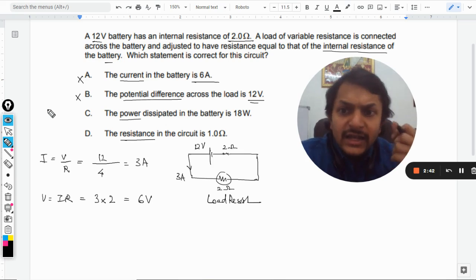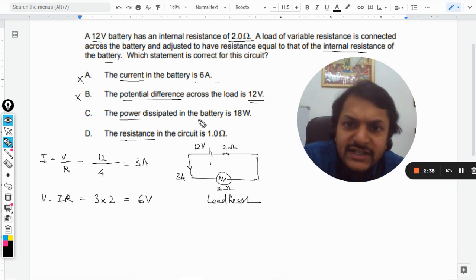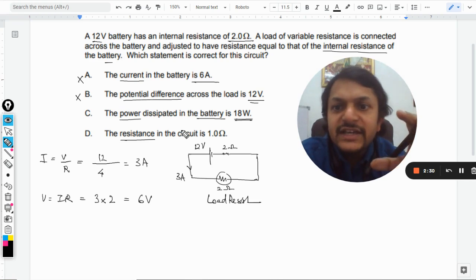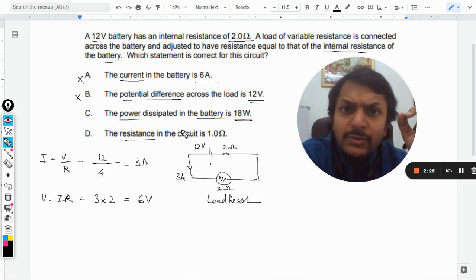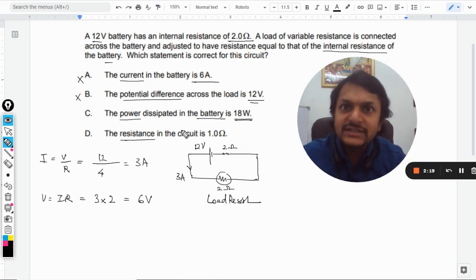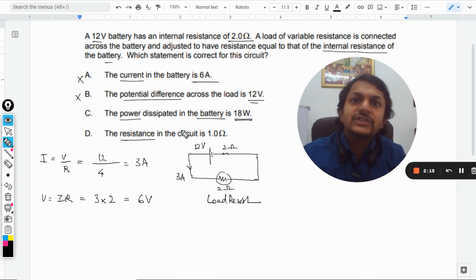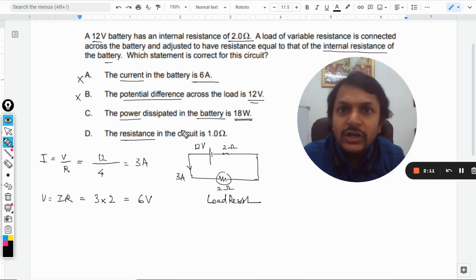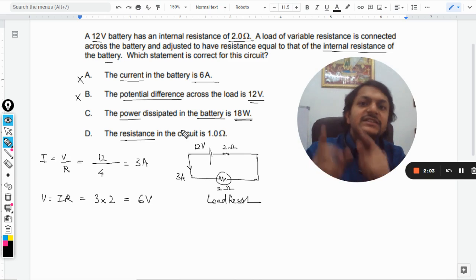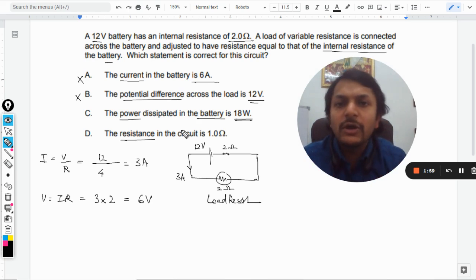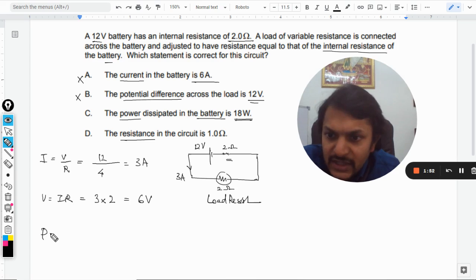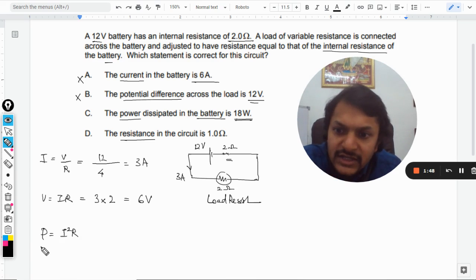Now part C: the power dissipated in the battery is 18 watt. This is the tricky part. The battery supplies power — there should be no dissipation inside it, except that the battery does have an internal resistance of 2 ohm. So the question is asking about the power consumed by that internal resistance. The formula for power dissipated in a resistance is I²R.